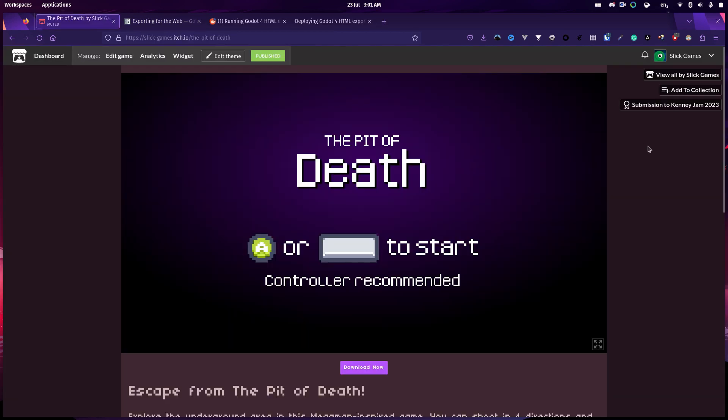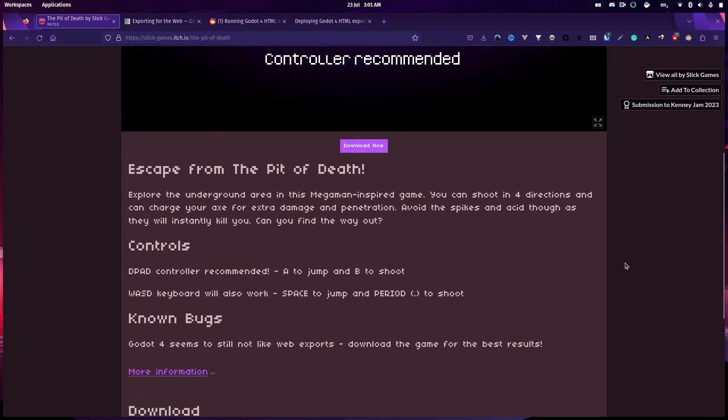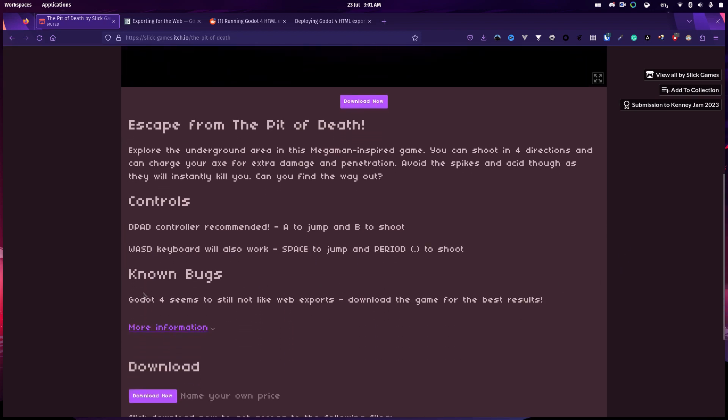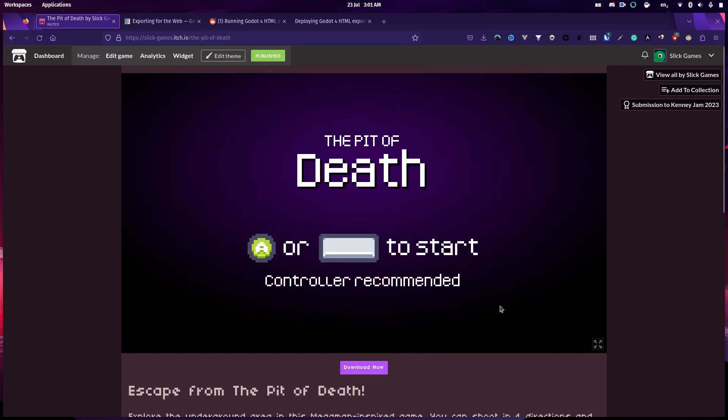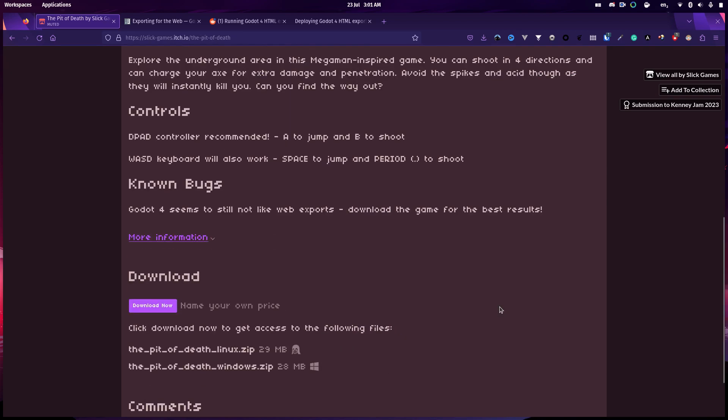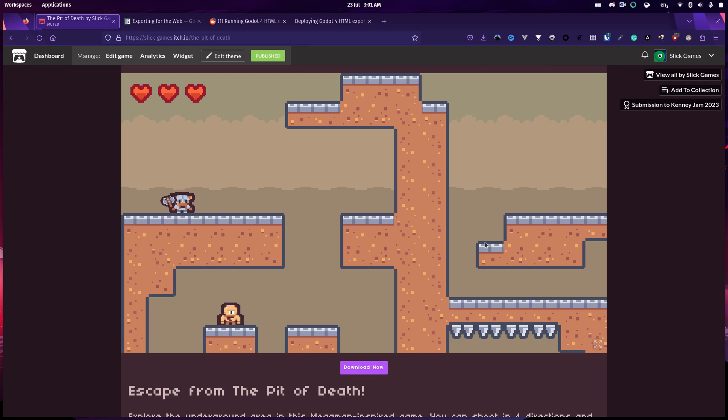It's now 3am and with a lot of Googling, I have managed to get my game running. It doesn't work very well in the browser, it has to be said. I've basically had to add a little known bugs thing in here saying Godot 4 doesn't like web exports. I can't get the controller to work properly, but I'm just too tired. It works. You can play the game and it sort of runs. It's not amazing, but...